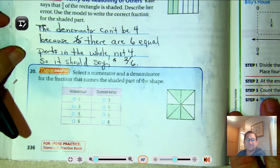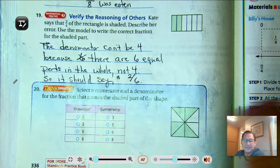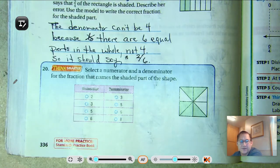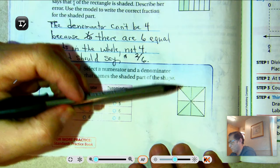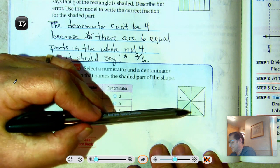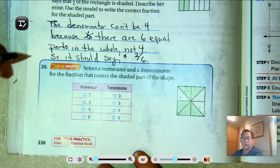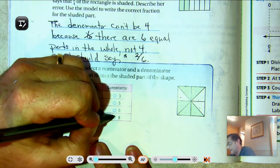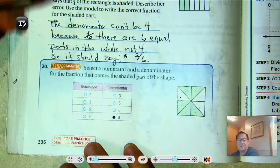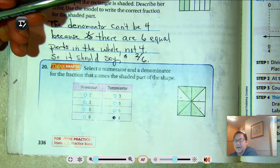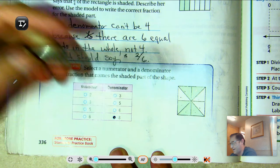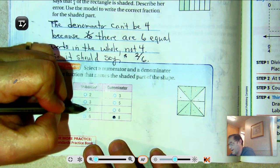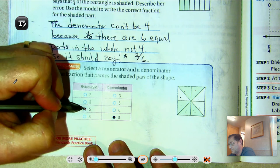Number 20: select a numerator and a denominator for the fraction that names the shaded part of the shape. We have one, two, three, four, five, six, seven, eight — so there are eight equal parts, meaning the denominator has to be eight. How many eighths are shaded? One-eighth, two-eighths, three-eighths, four-eighths, five-eighths. So there are five one-eighth parts shaded.